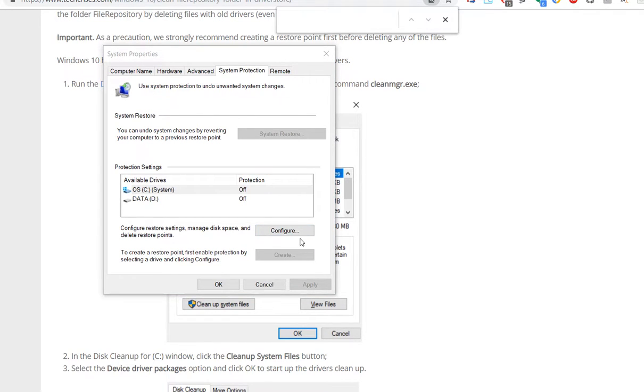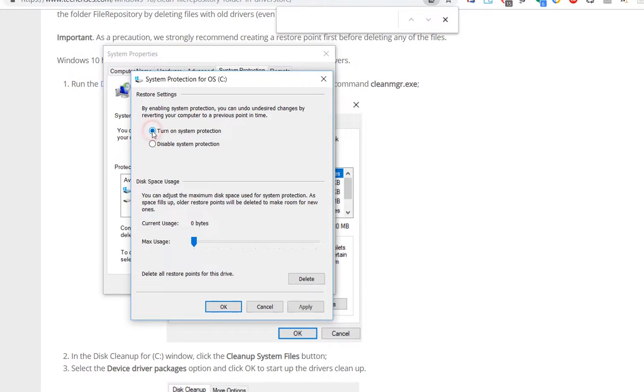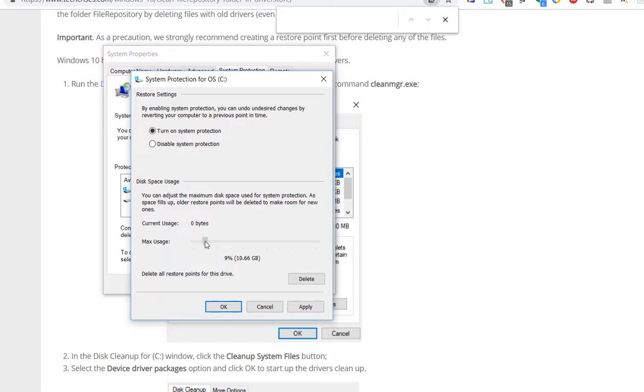So I turn it on and I say I don't want to spend a lot of space on that. Let's see if it works with five gigabytes.